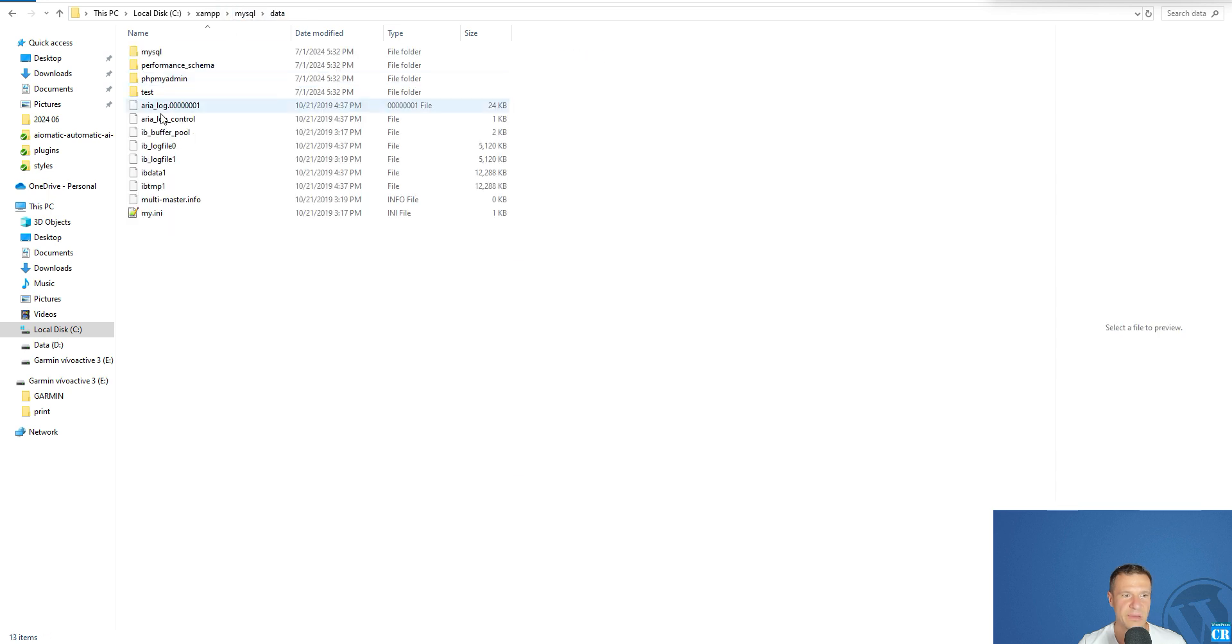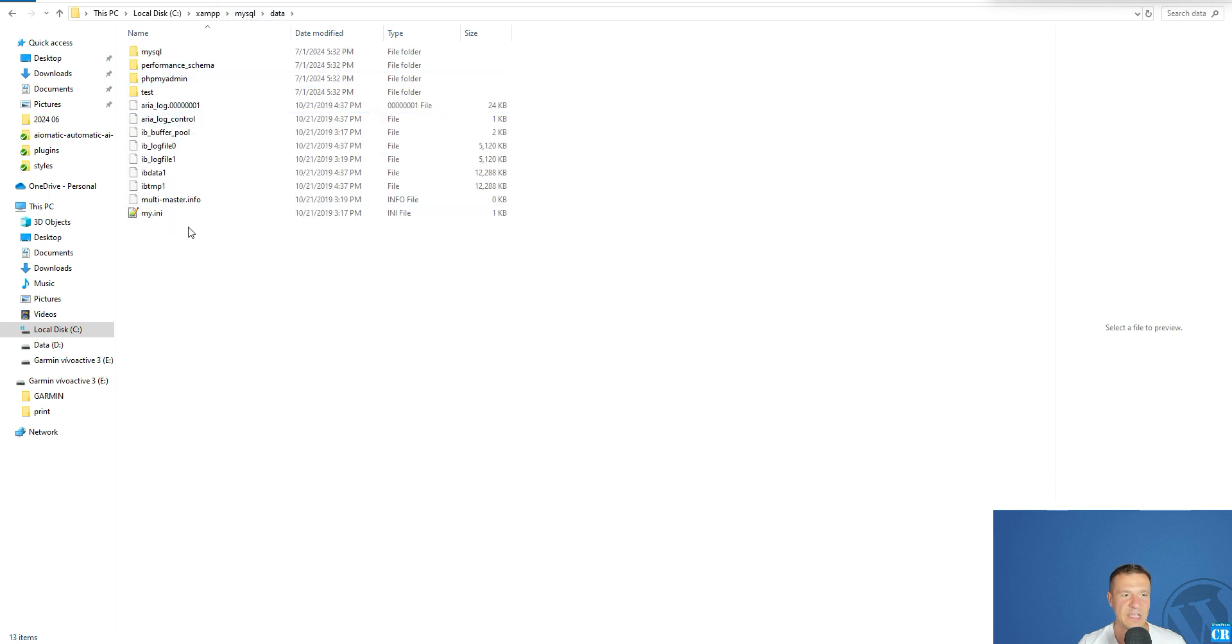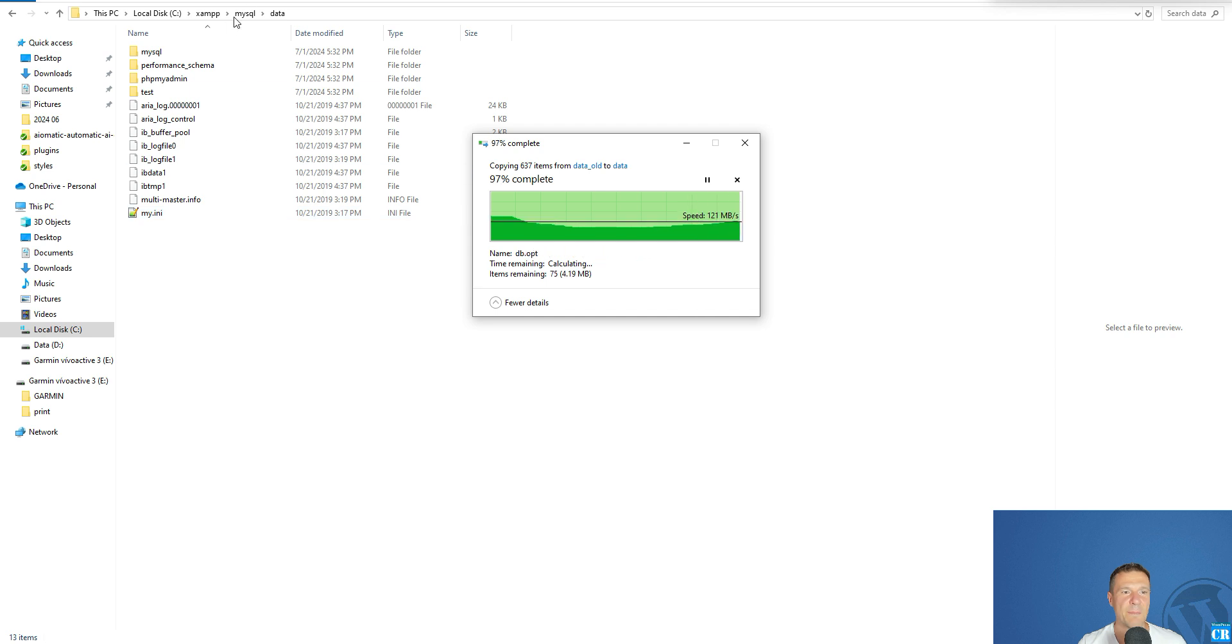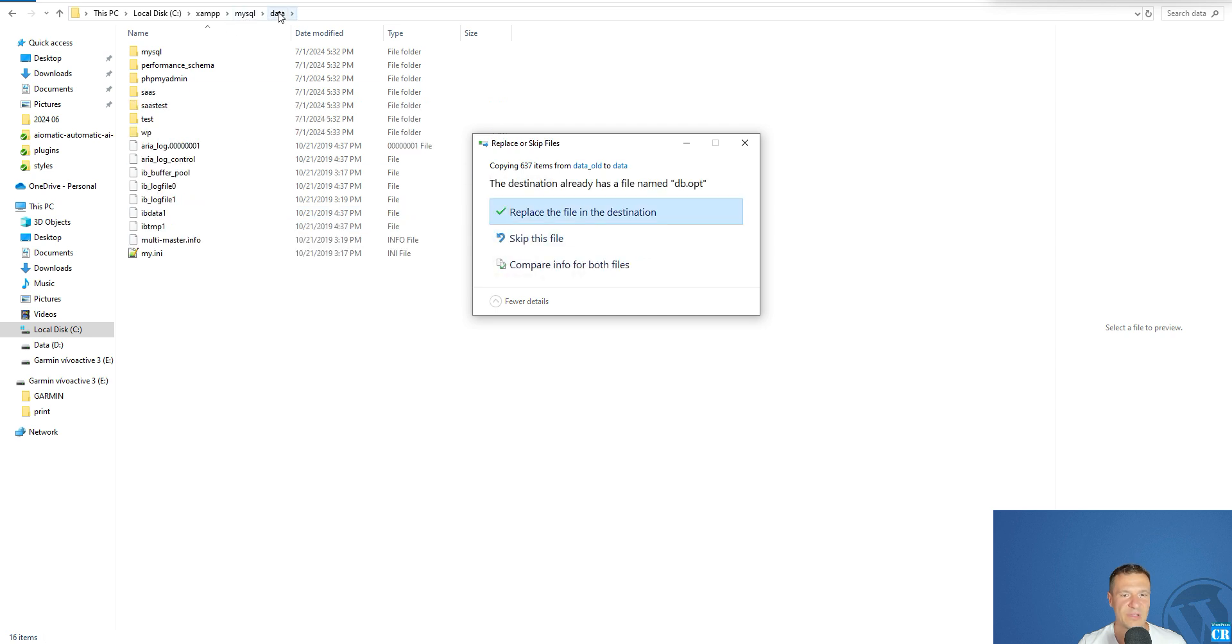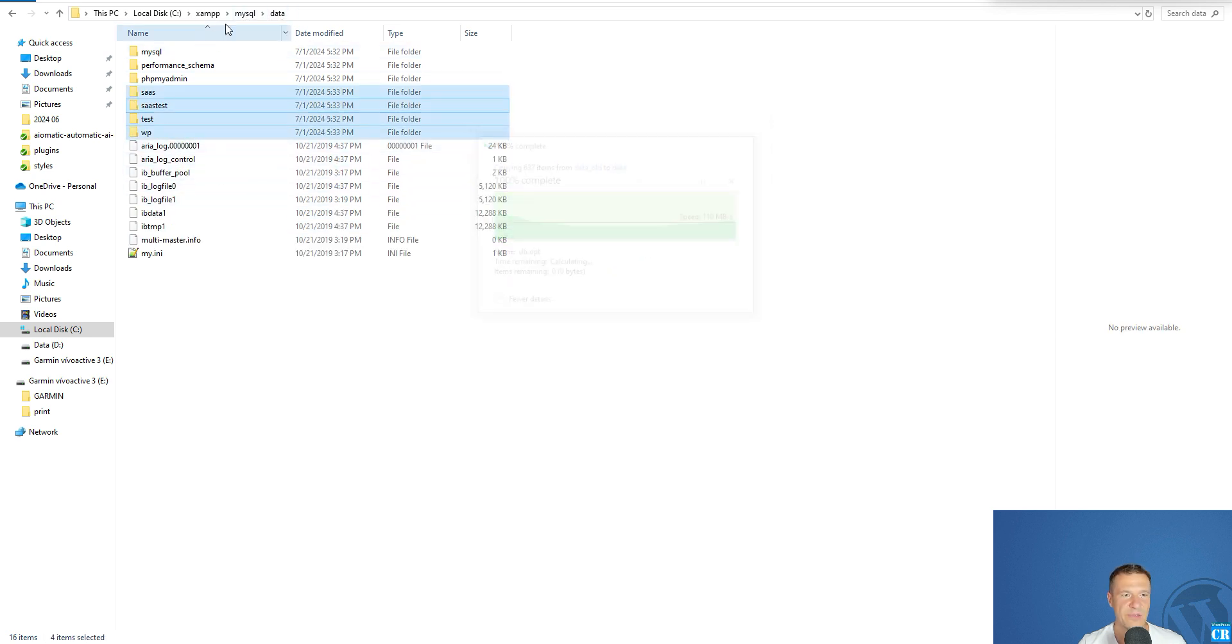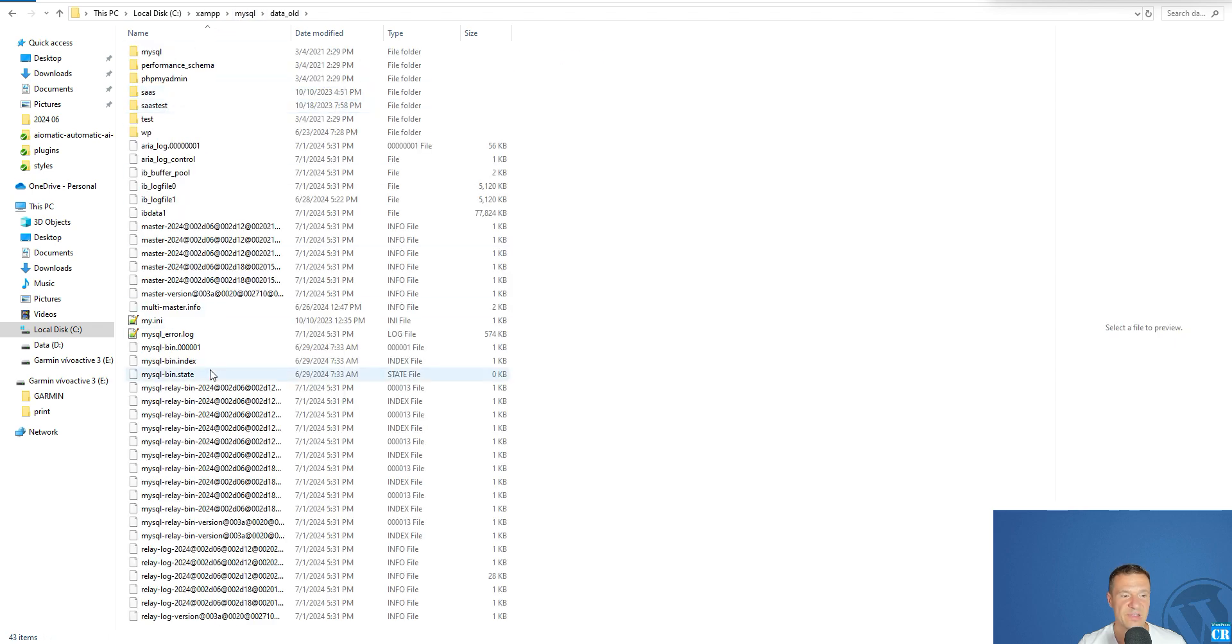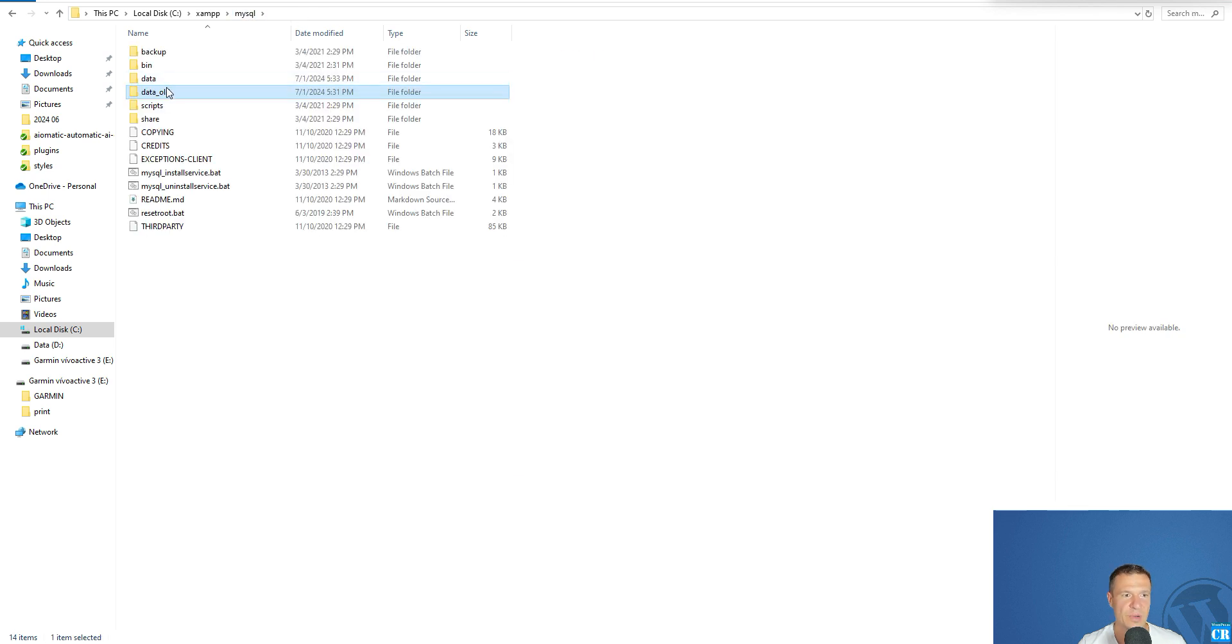If you need to replace things, do the replacings and go back afterwards because we still need to do one step. Go back to data_old folder.